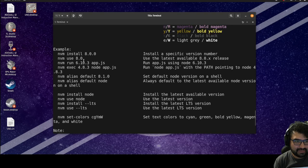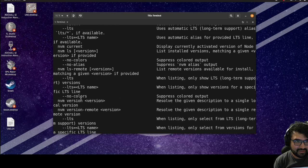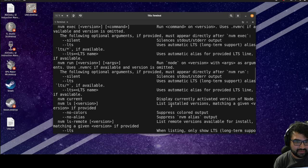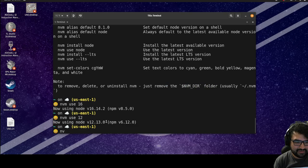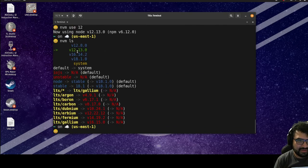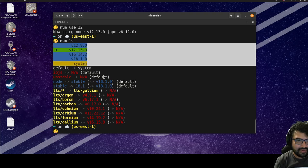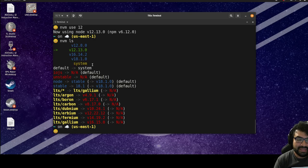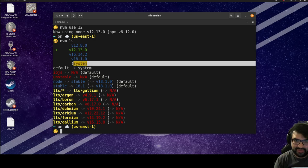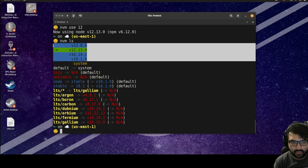If I want to see all the different versions I have currently installed, the command is 'nvm ls'. These are all the versions I have installed. When you see 'system', that's always referring to the version you had previously installed directly on your computer before using nvm. These others are the ones installed with nvm.